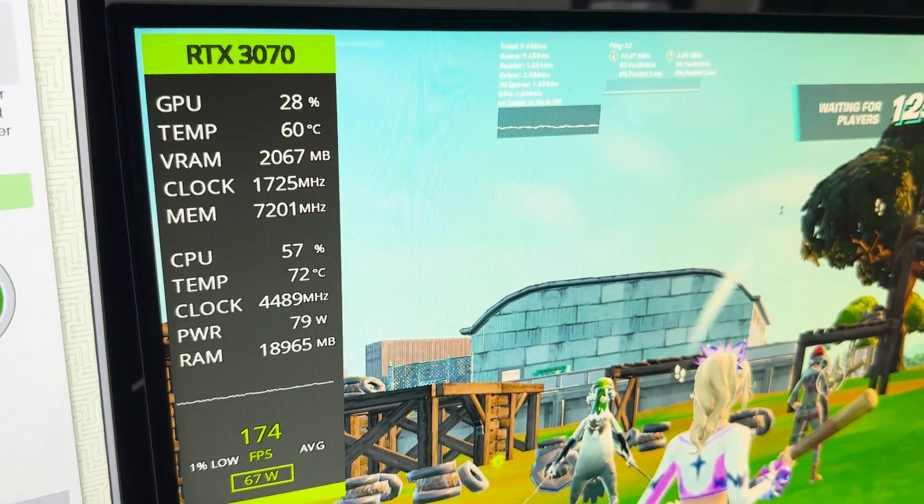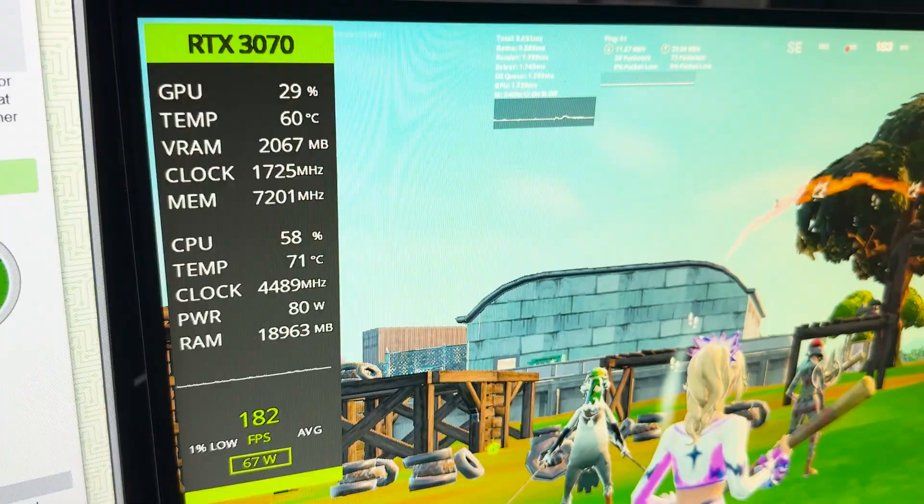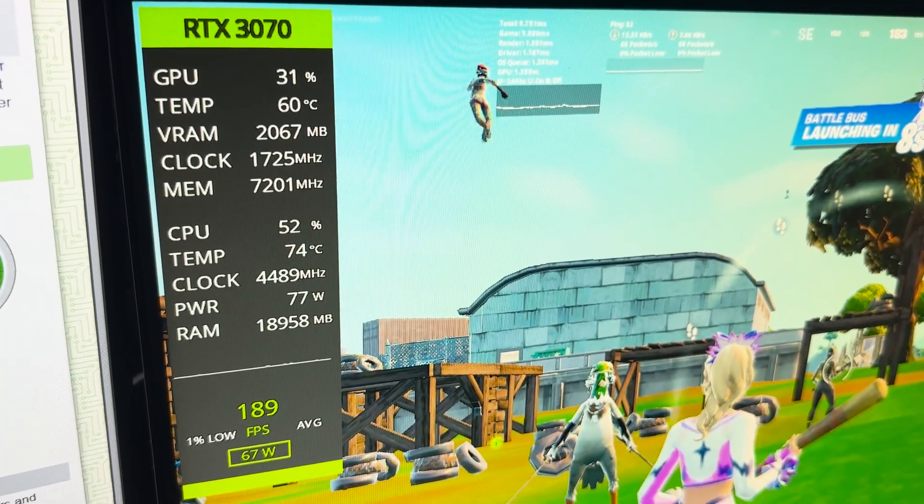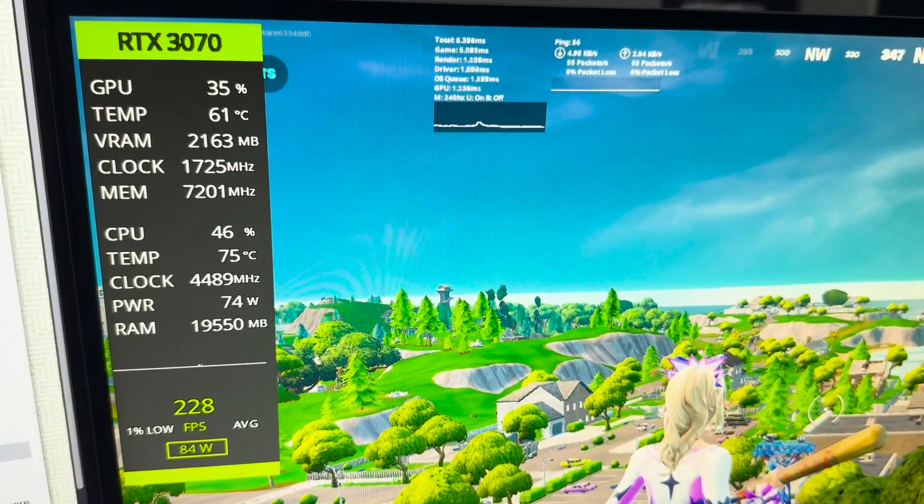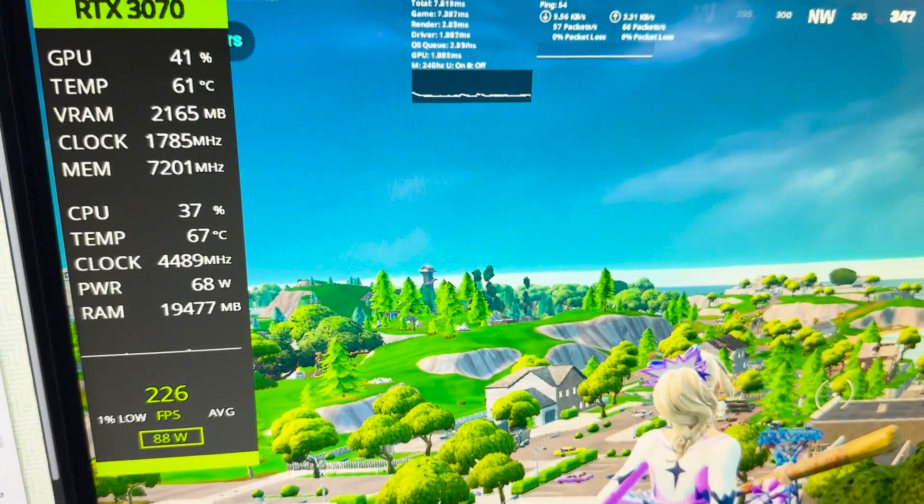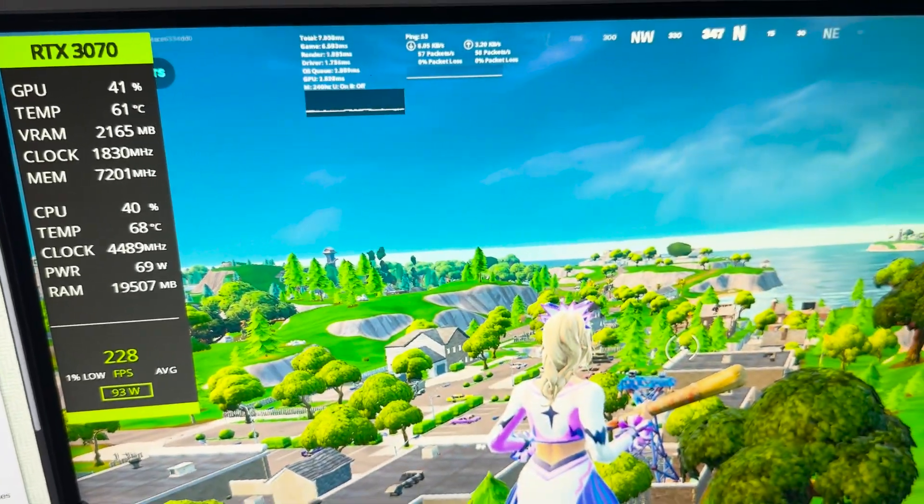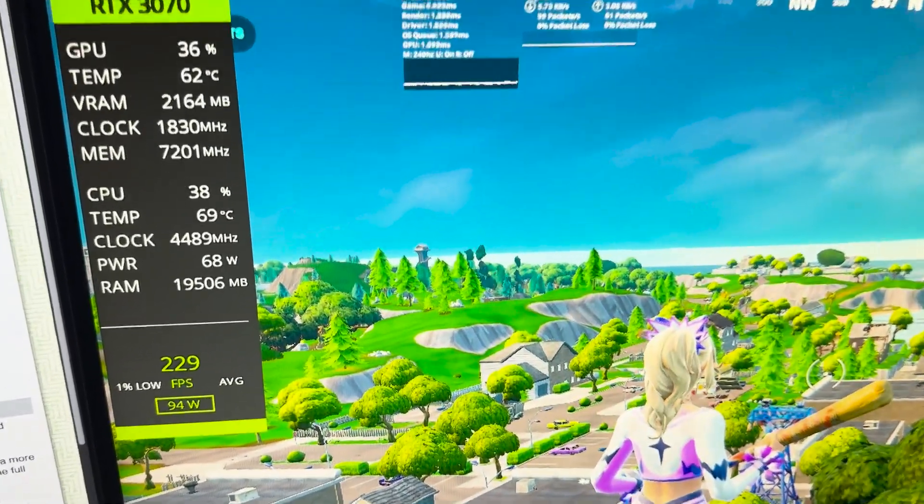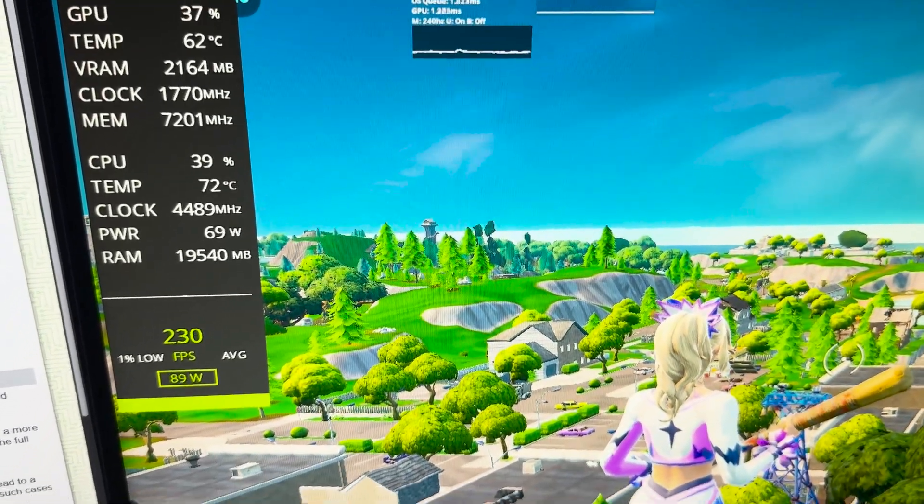After running these tweaks, my FPS in Fortnite went from 180 to 230, which is a huge difference. And the gameplay just feels so much smoother. Thanks for watching and I'll catch you in the next one.